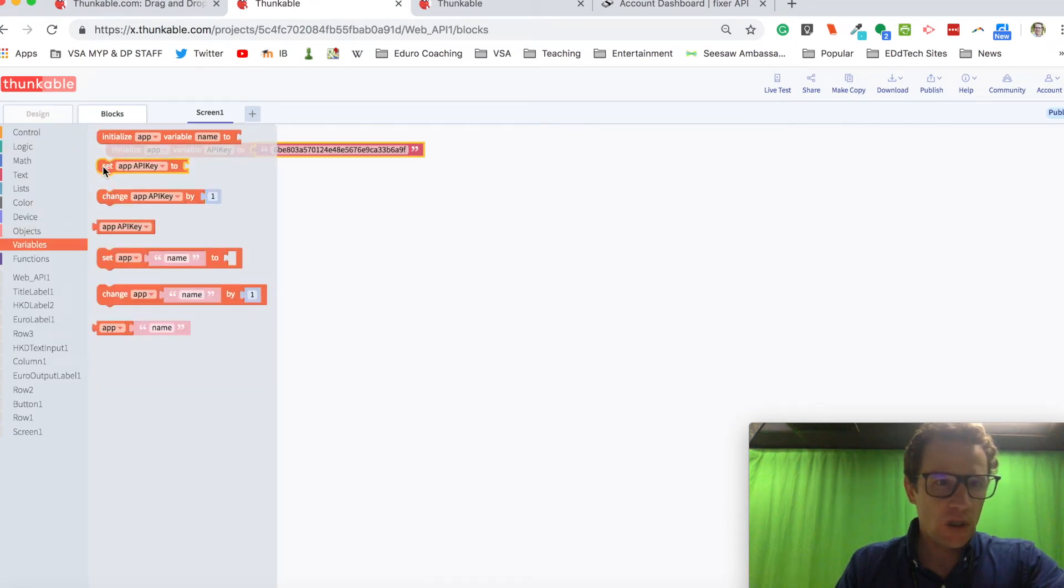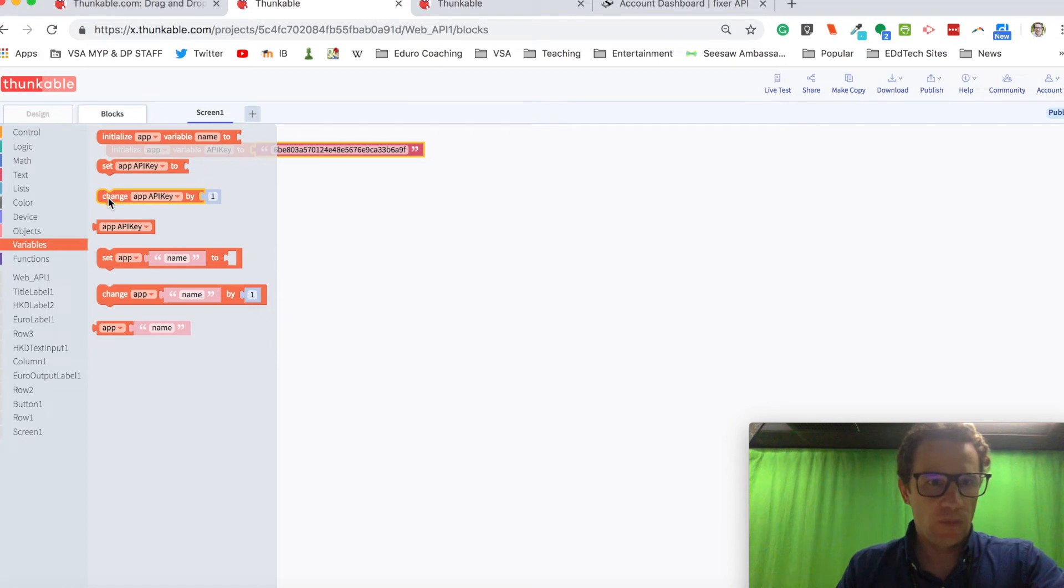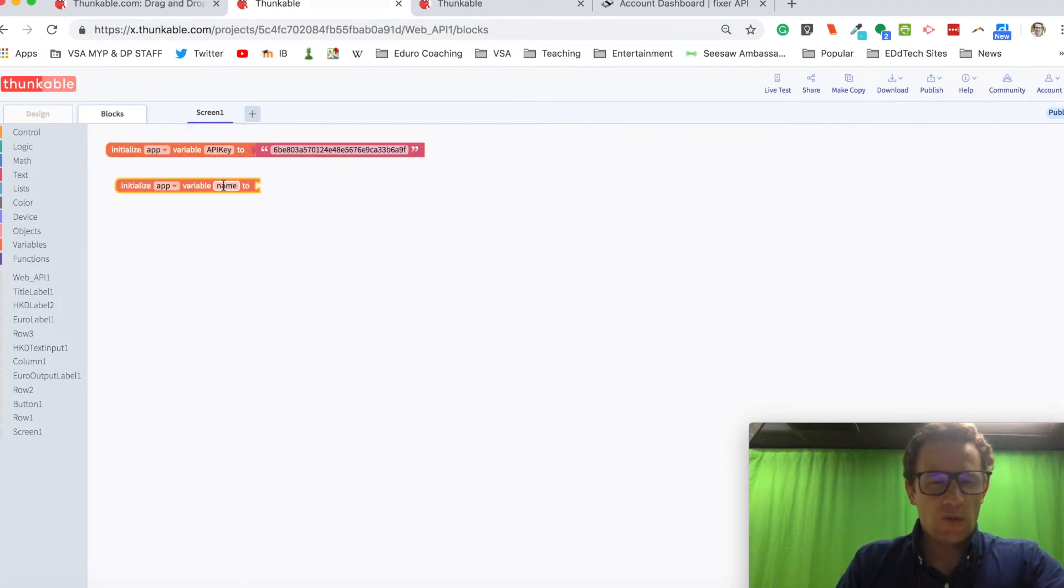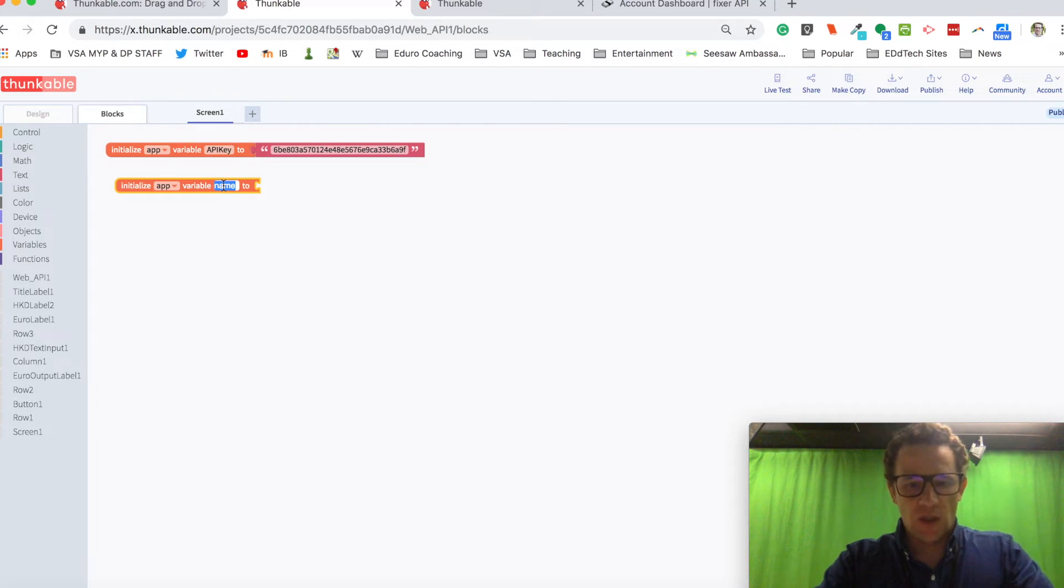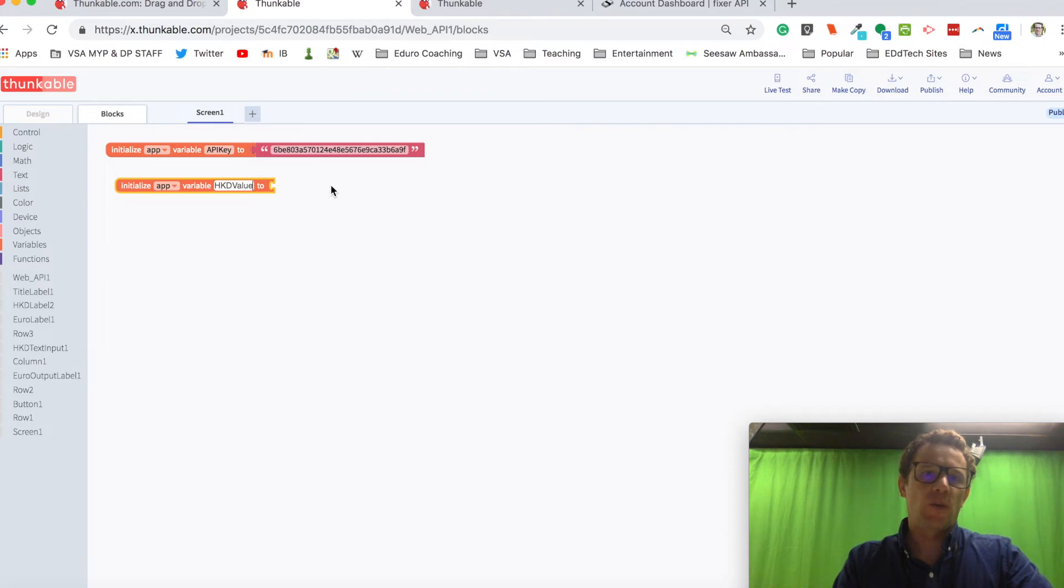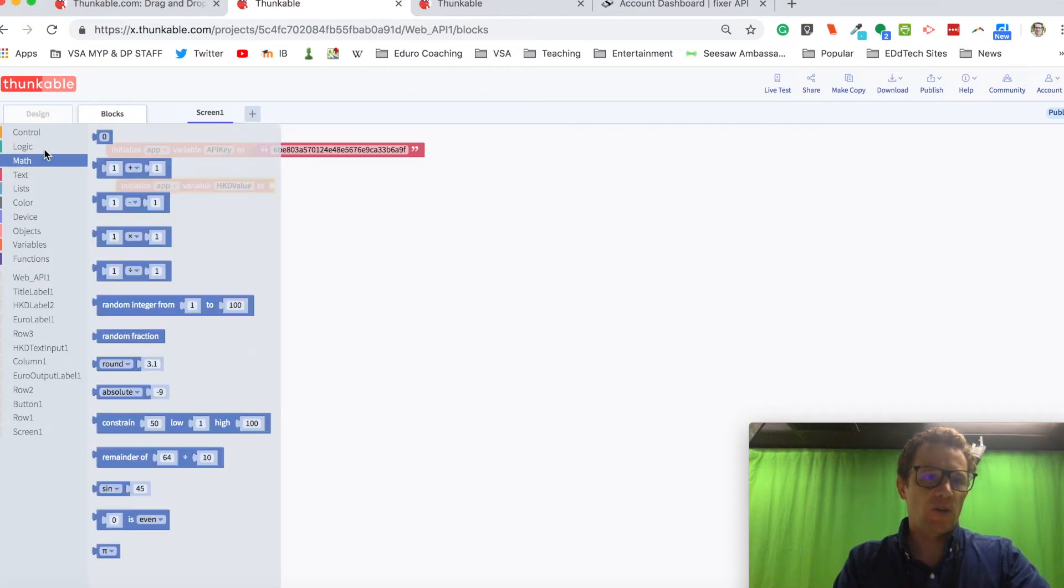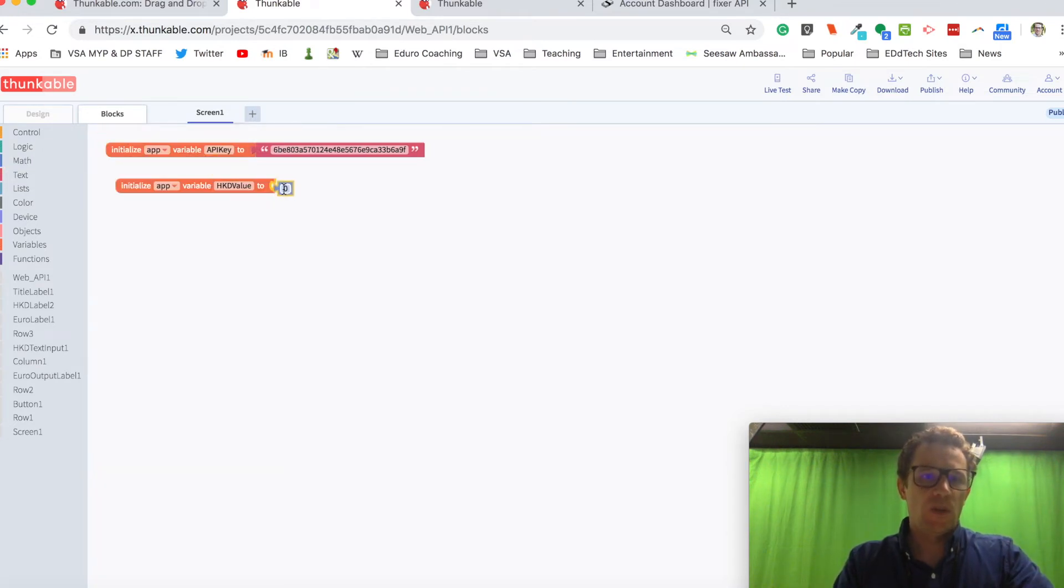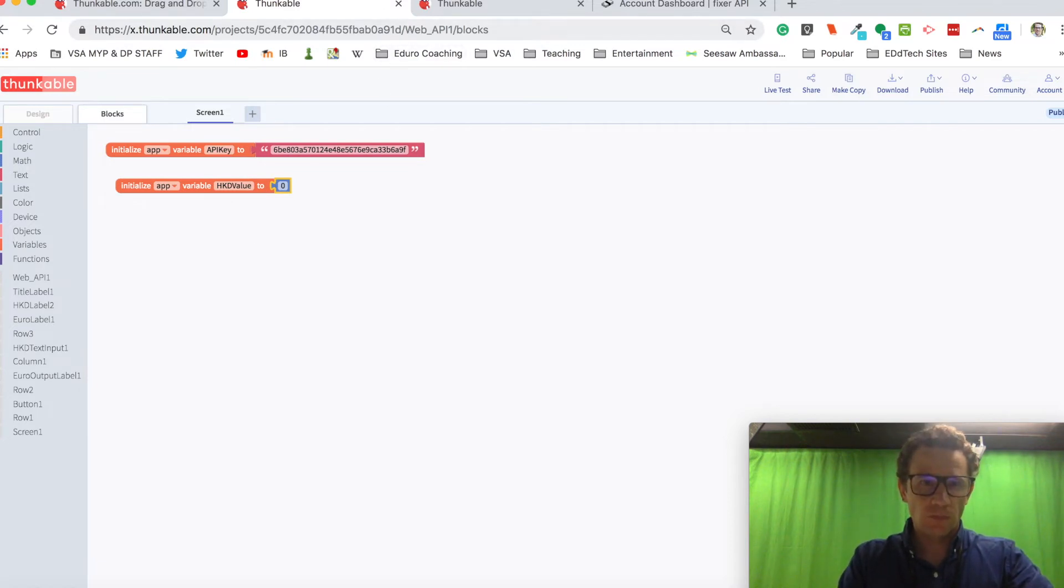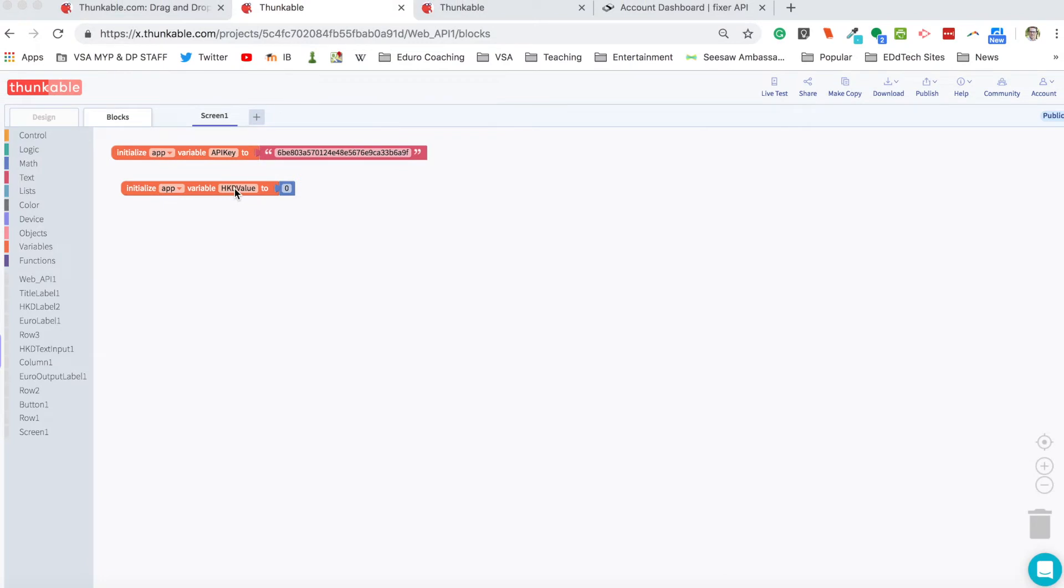I'm going to create another variable. That variable is going to be called h-k-d value. And that's where I'll store the information that comes back from the fixer website. Two variables to start out with.